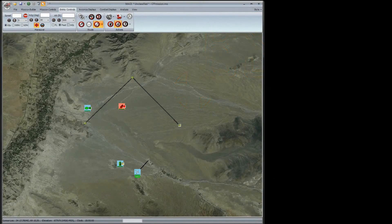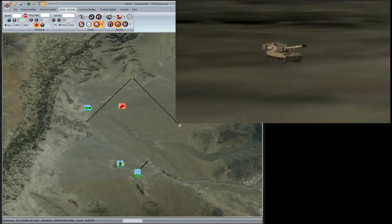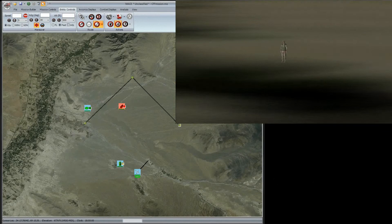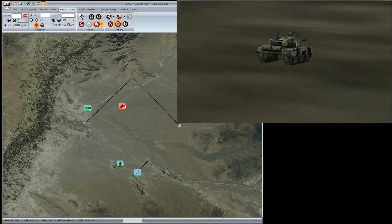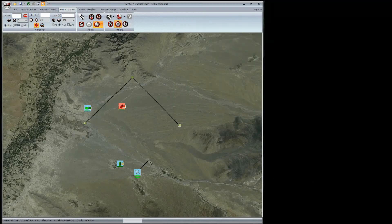This video will show you how to use the Call for Fire tool with Grid Adjustment. Here I have a mission with an M109 Paladin self-propelled howitzer, an observer, and an enemy T-90 tank. For purposes of this video, I have disarmed the T-90 and forced it to remain stationary even after being shot.